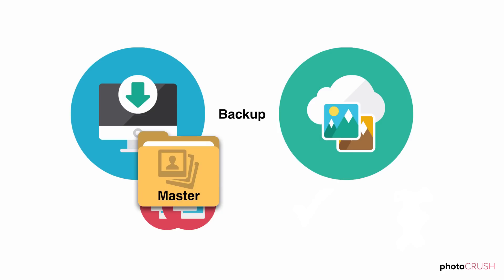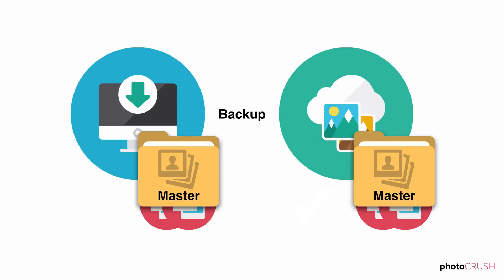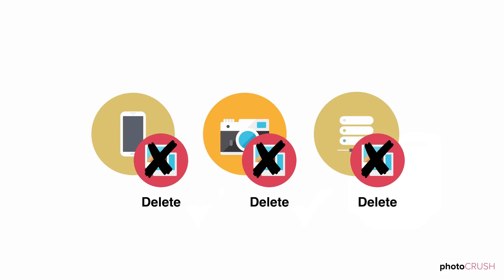With your master photo library newly organized, you can back it up in at least one location, if not two. This will leave you with the confidence to delete photos across your devices, eliminating duplicates once and for all.